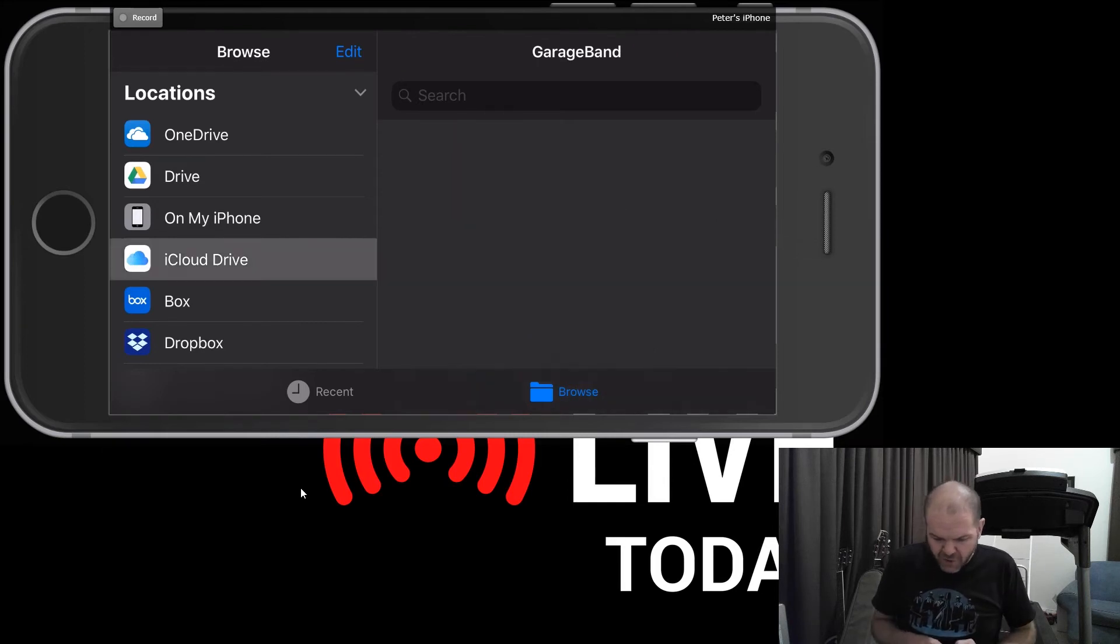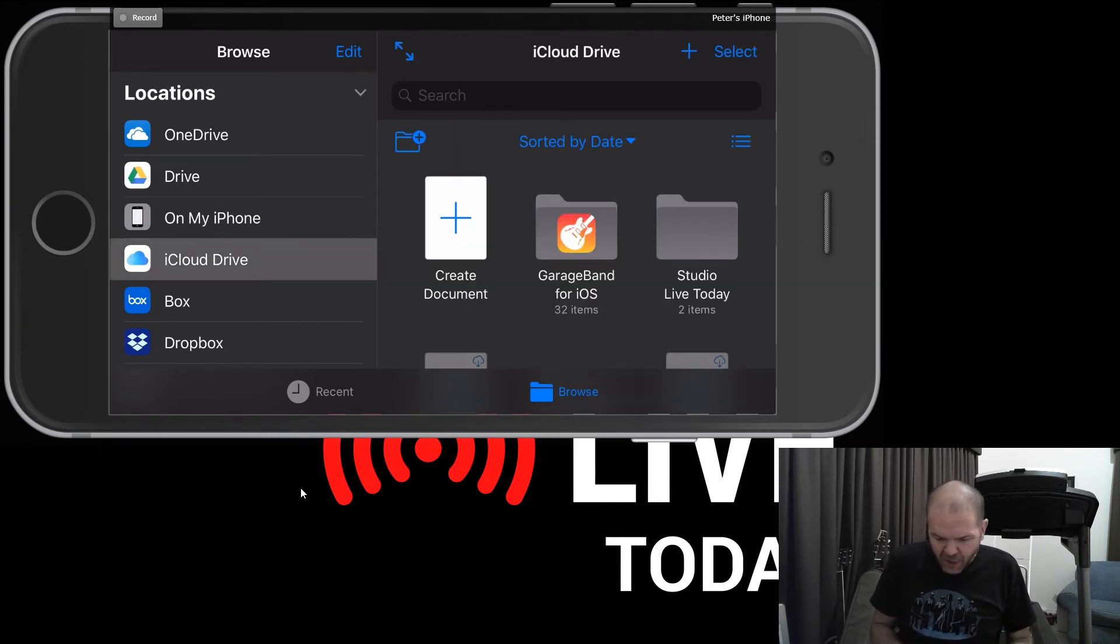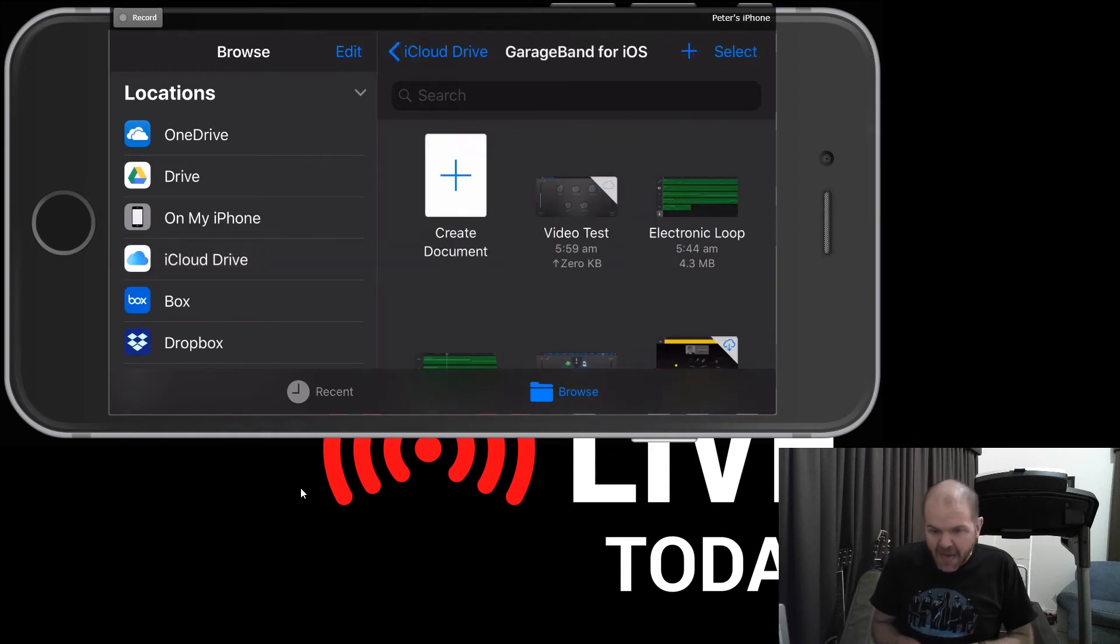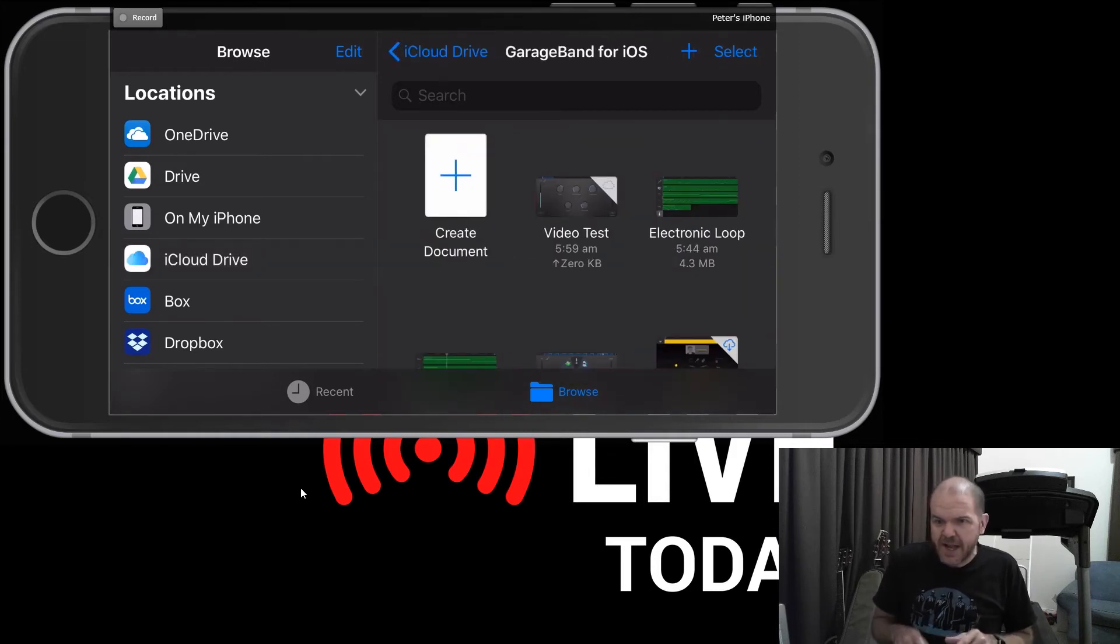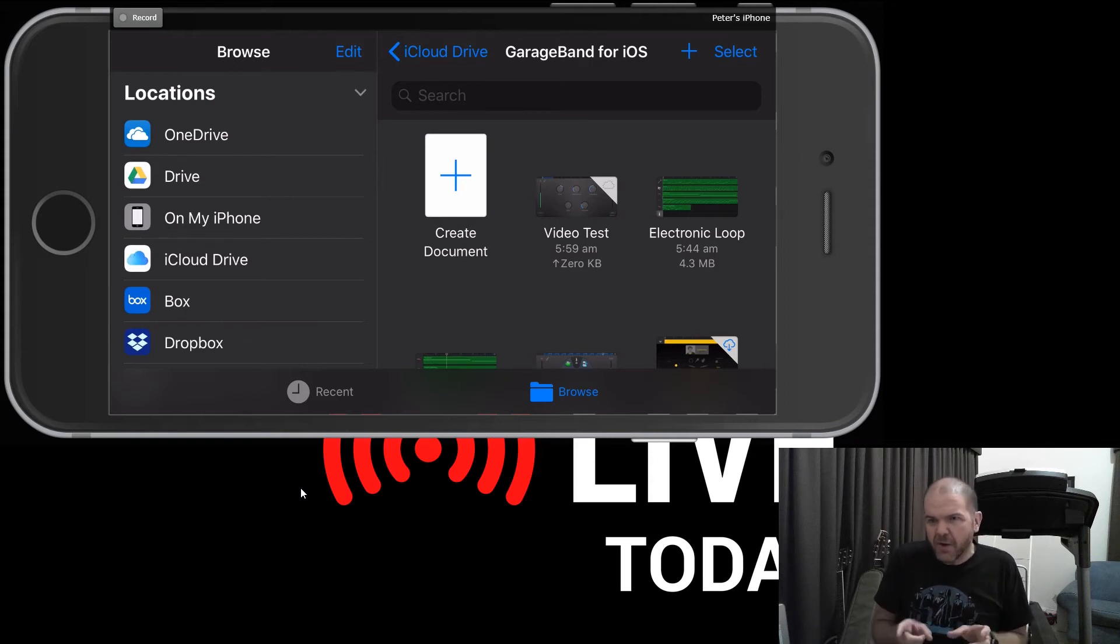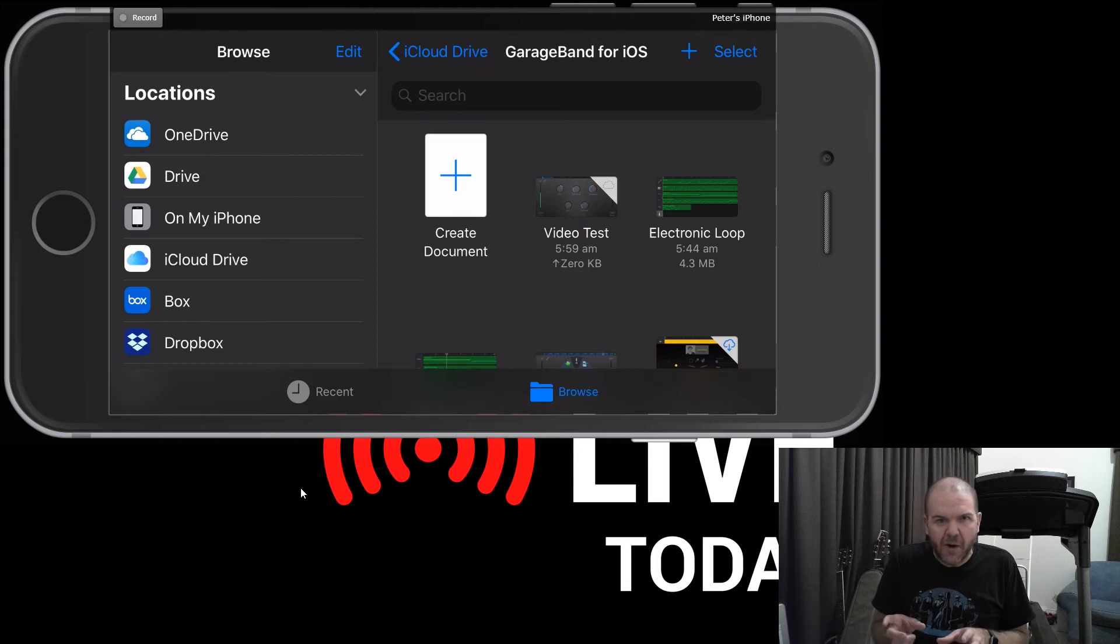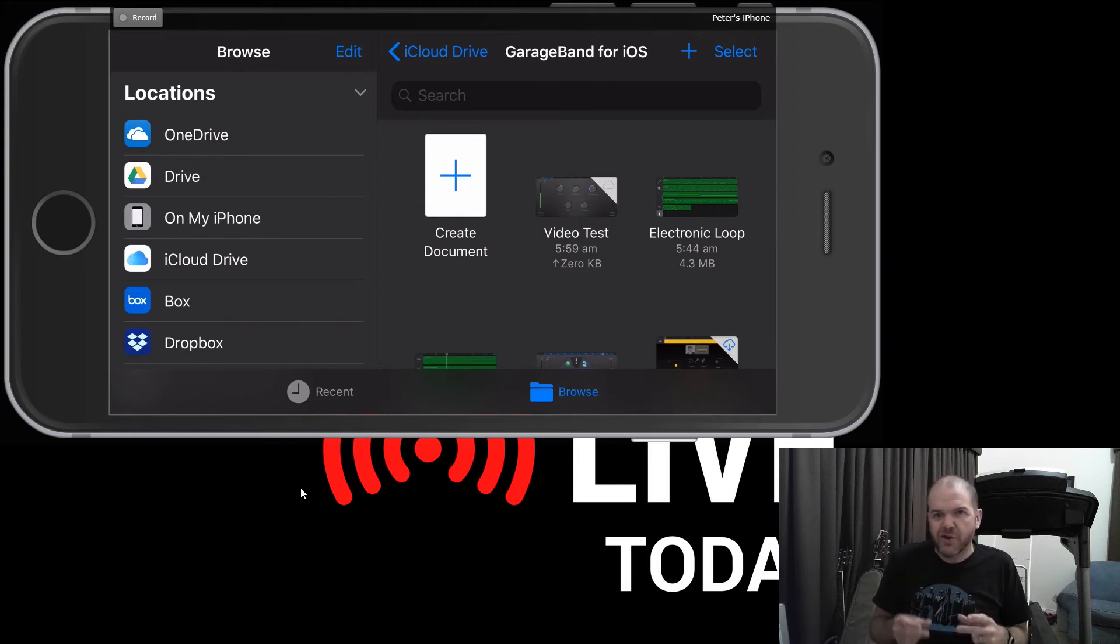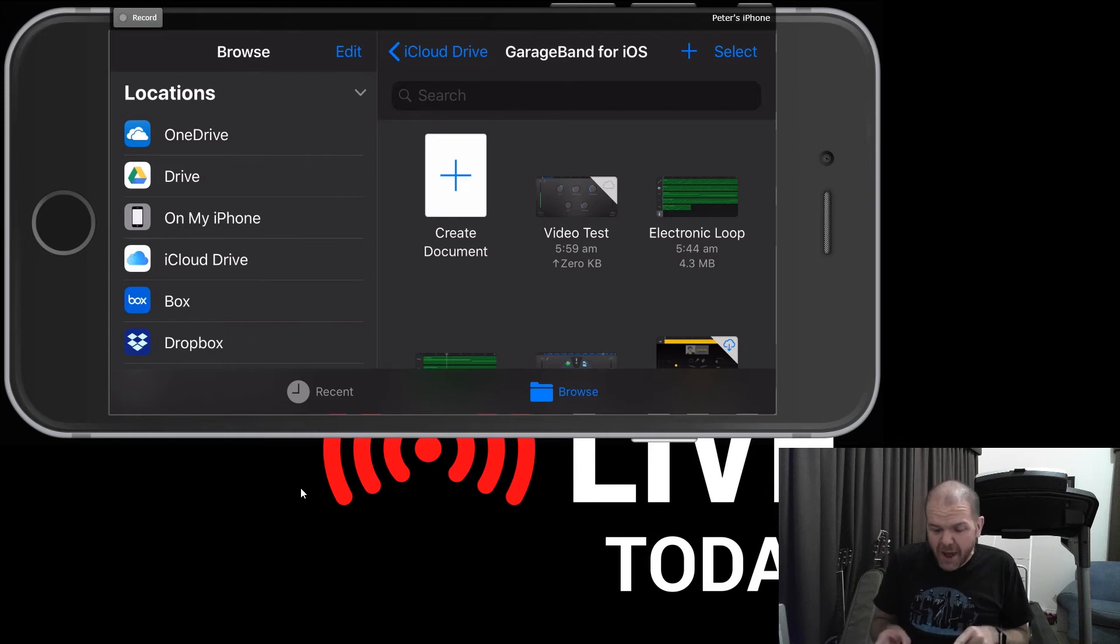So if I tap on iCloud Drive and go into the GarageBand for iOS folder here in iCloud, there you go. We can see that Video Test is now sitting there. Now you'll notice that it's got a little icon there, which is a little dotted cloud icon. Now that means that it is uploading the latest version of this file to iCloud.